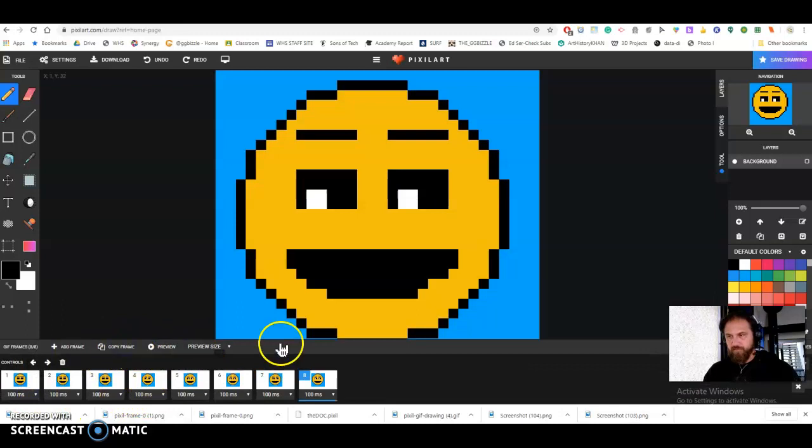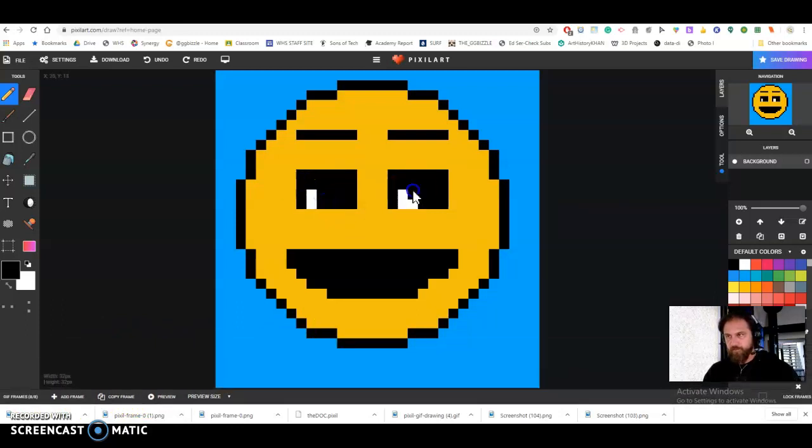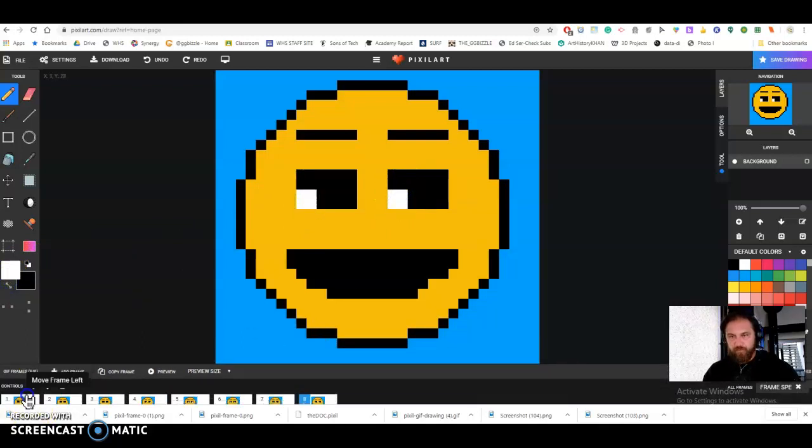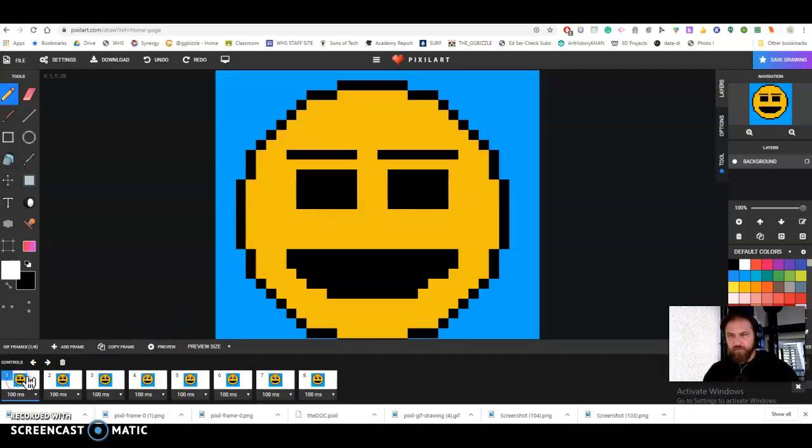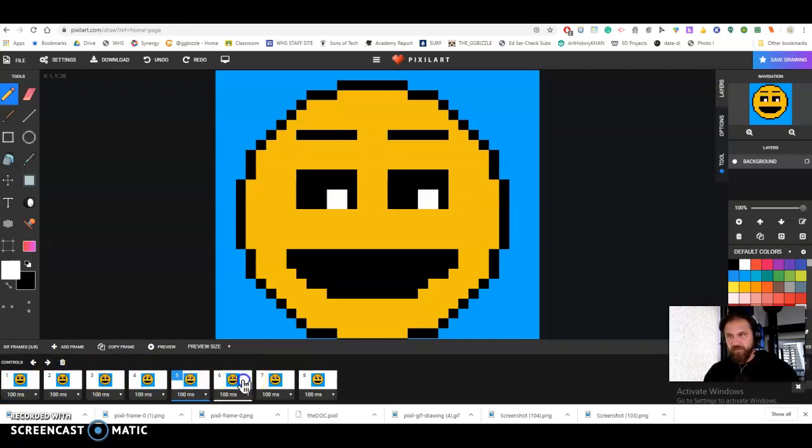Copy frame. Flip it to white. Alright. Let's look at all of those in slow motion. So one, two, three, four, five, six, seven, eight.